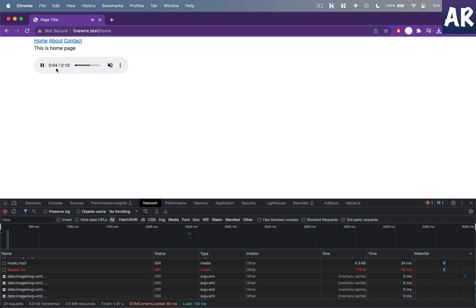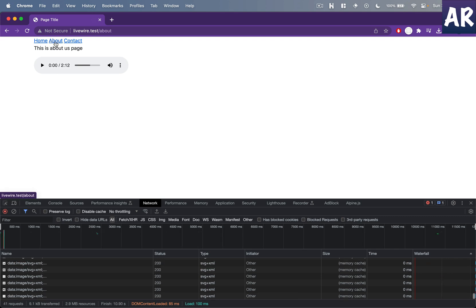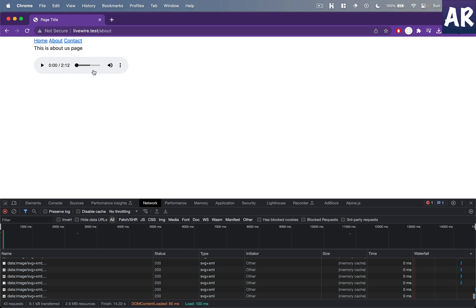Now if I start playing, you see we are now on the fifth second. If I now click on about, the page refreshes, so my player has done a reset.